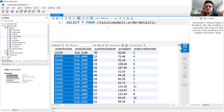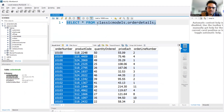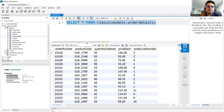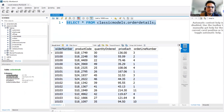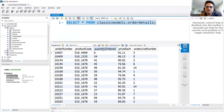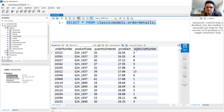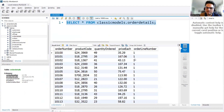This data is called classic modulus data, and in classic modulus data you have something known as an order details table. In the order details table you have an order number, a product code, order quantity, price, and order line number.